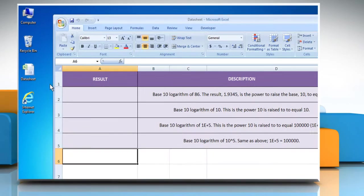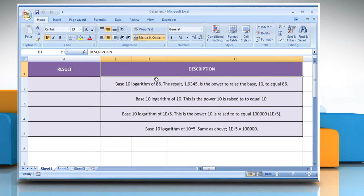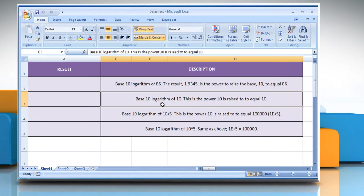Open the desired Excel worksheet. The log10 function syntax has the number argument, which is the positive real number for which you want the base 10 logarithm. We are also showing you the description of each function we are going to use here.